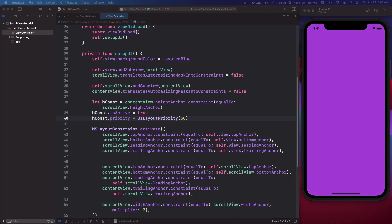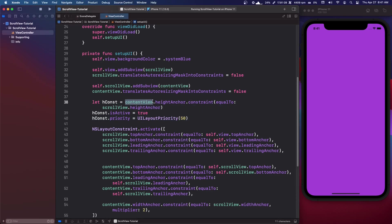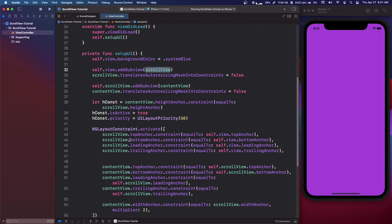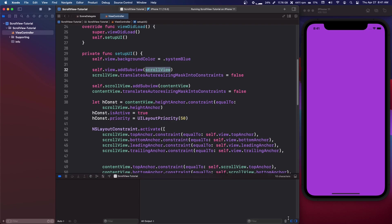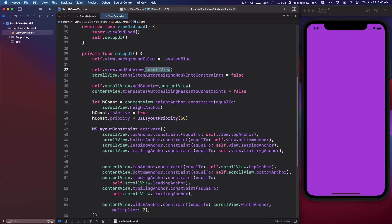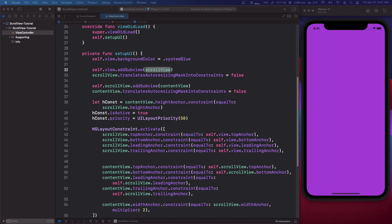So as mentioned, the content view's height anchor — or width anchor if you're scrolling horizontally — needs to have a lower priority than the scroll view's height anchor. This won't make a visible difference right now, but it will matter later when we add the image views.